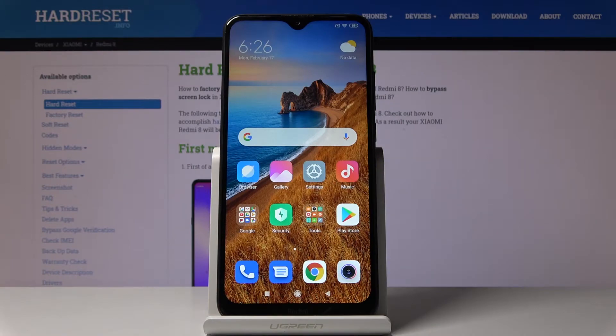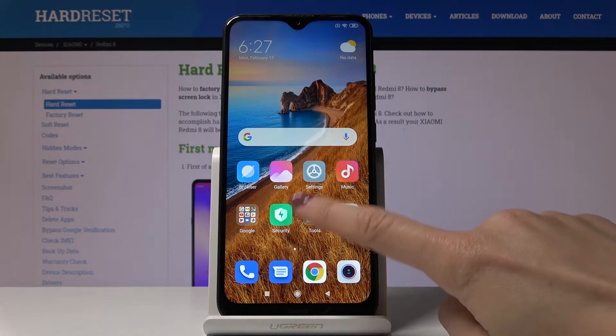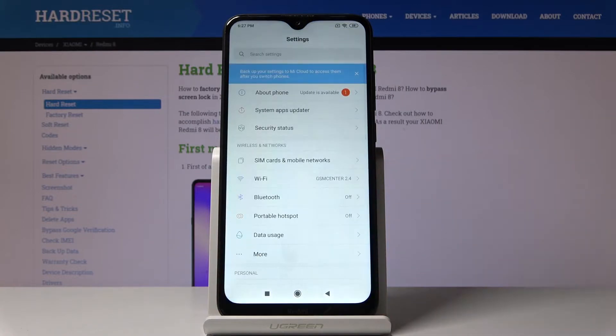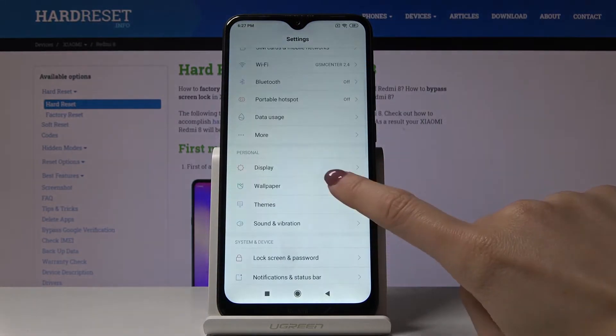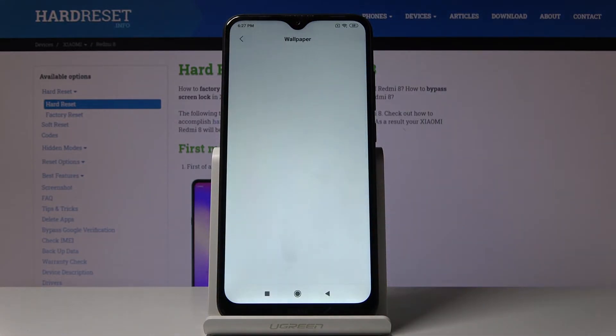Here I've got the Xiaomi Redmi 8 and let me show you how to change the wallpaper on this device. First, let's open the settings, then scroll down, find and pick wallpaper.